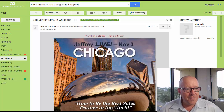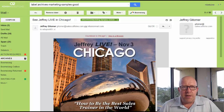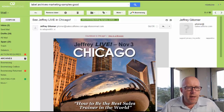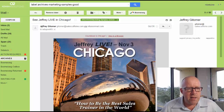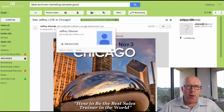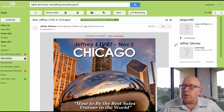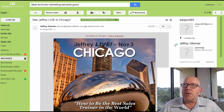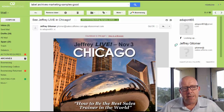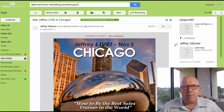The next email marketing example is from Jeffrey Gitomer. He actually has webinars and seminars teaching people how to be a better salesperson. Again, it's coming from Jeffrey Gitomer — not from 'Gitomer Seminars' or anything like that. It's coming from a person. And then the next thing is the title: 'See Jeffrey Live in Chicago.' There's not really a great hook there to capture my interest, but it's straight to the point.